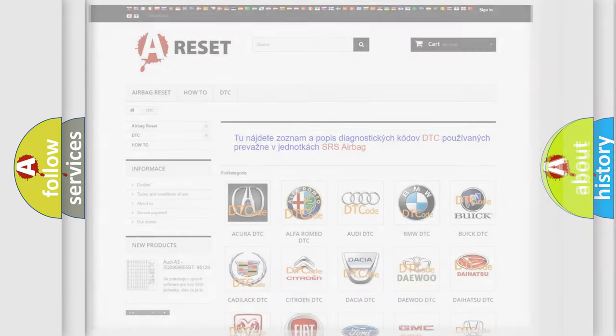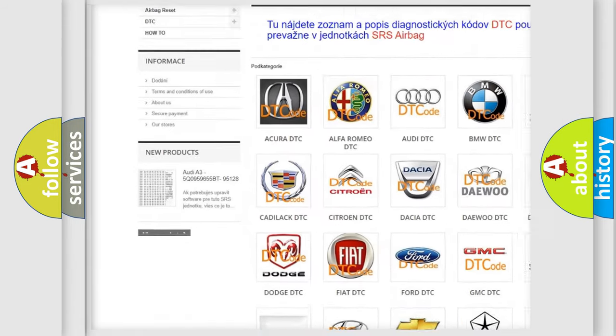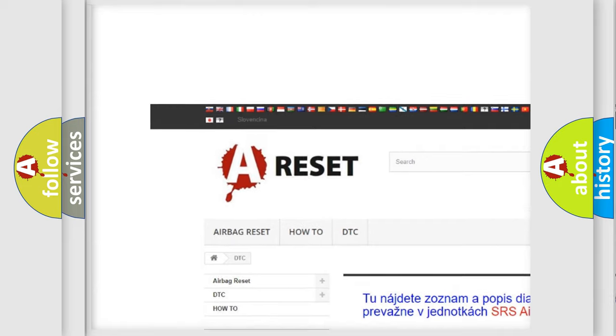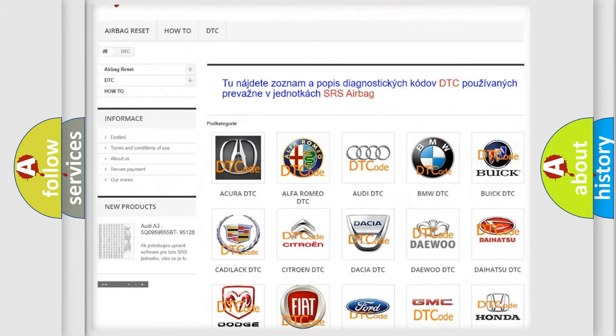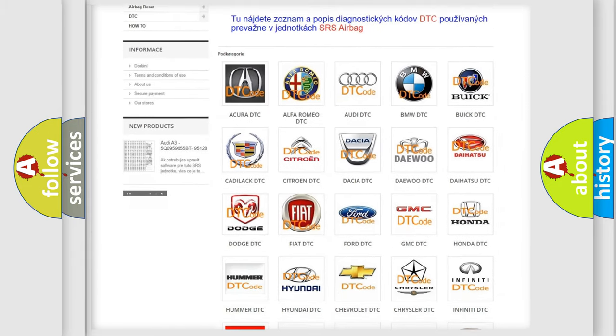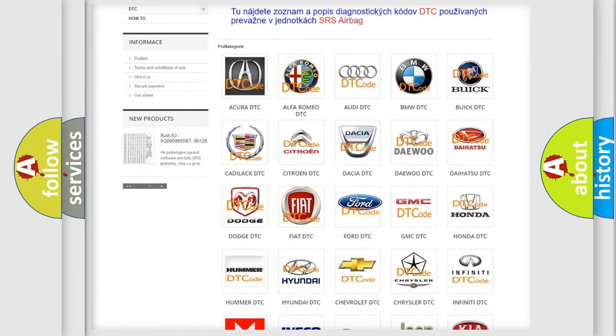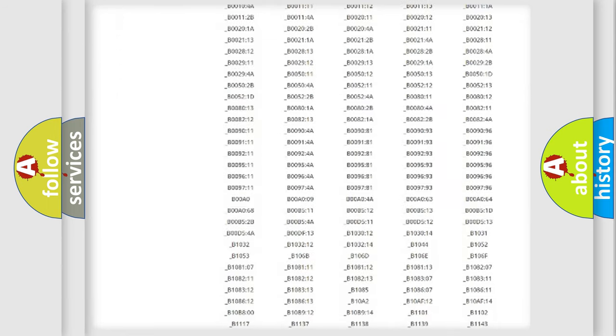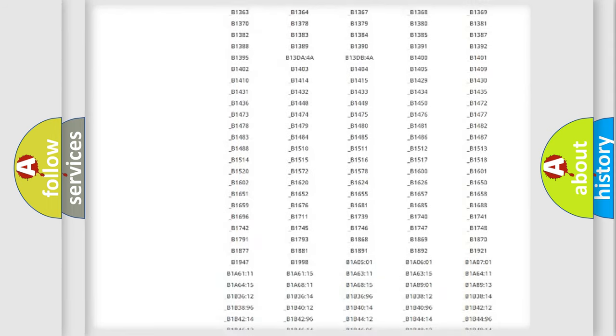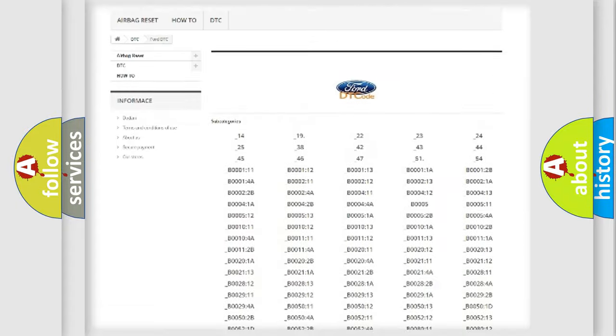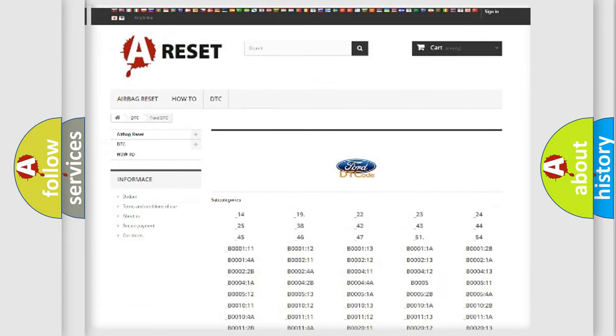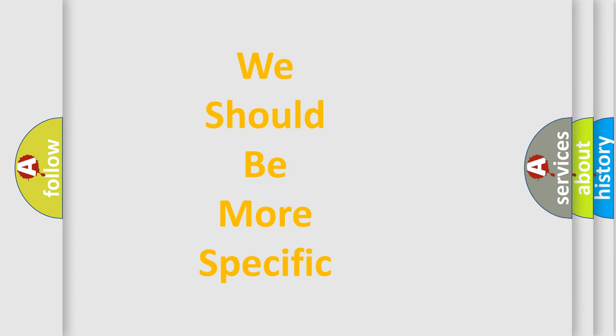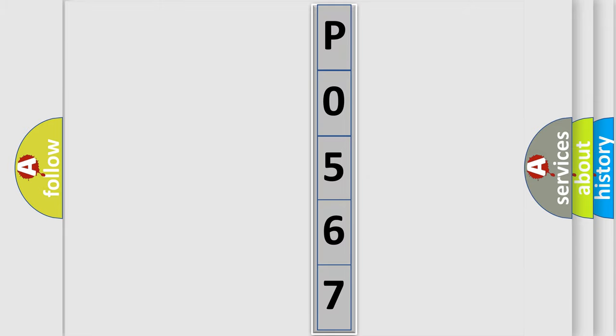Our website airbagreset.sk produces useful videos for you. You do not have to go through the OBD2 protocol anymore to know how to troubleshoot any car breakdown. You will find all the diagnostic codes that can be diagnosed in Infinity vehicles, and many other useful things. The following demonstration will help you look into the world of software for car control units.